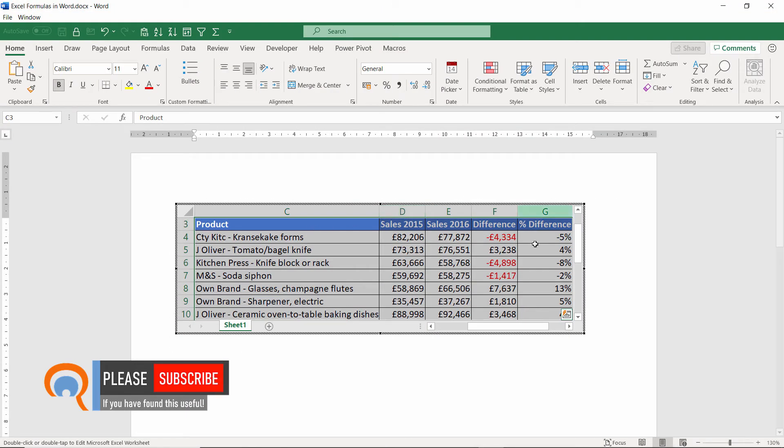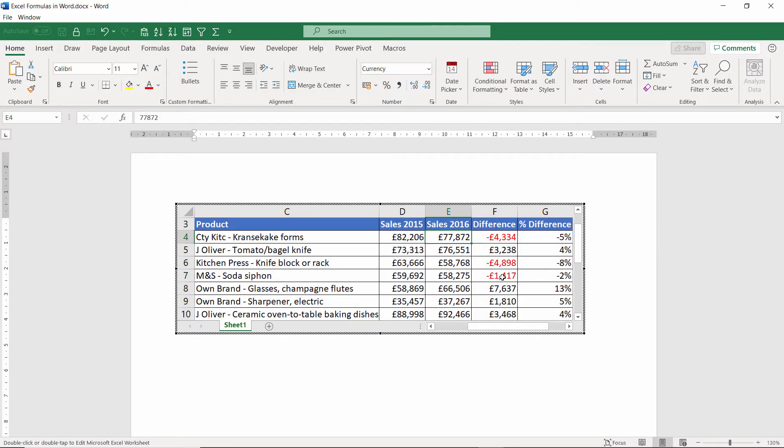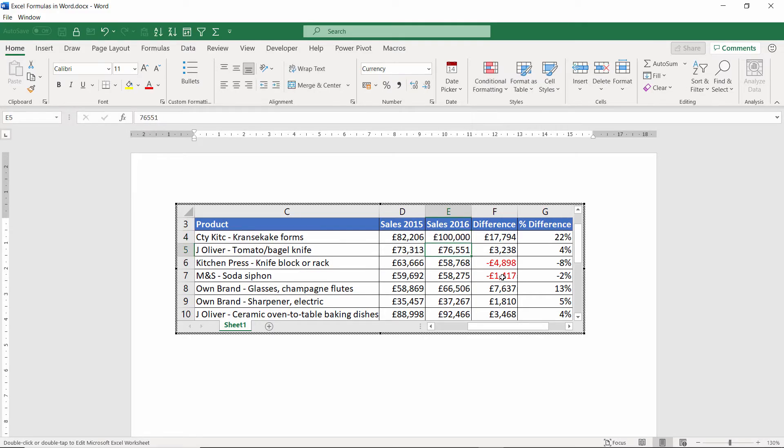And even though I'm in a Word document, I've got all the Excel ribbon commands at the top here. I can edit sales. So let's change the sales for 2016 here, for the first product. And it refreshes all of the formulas.